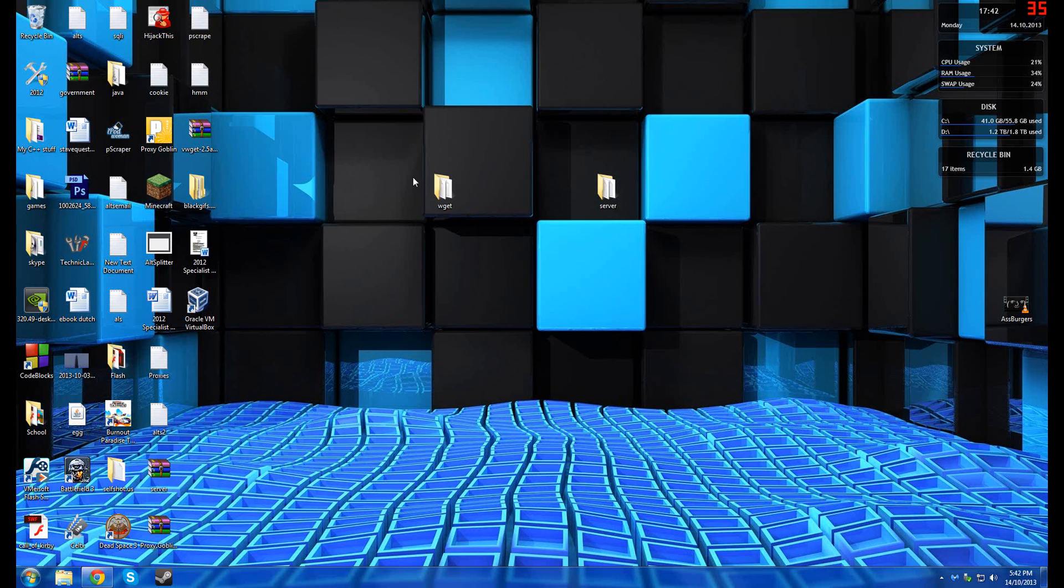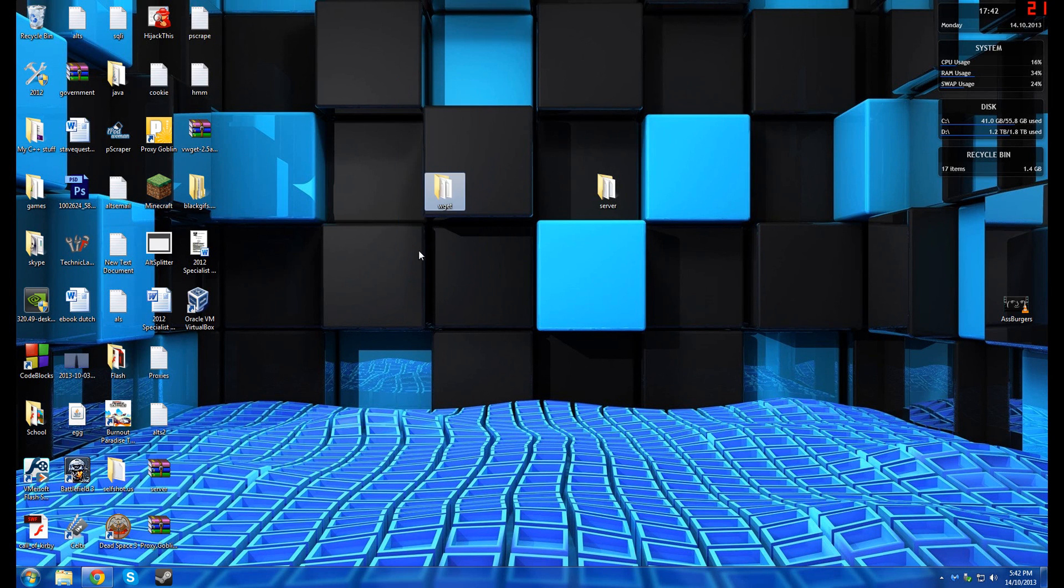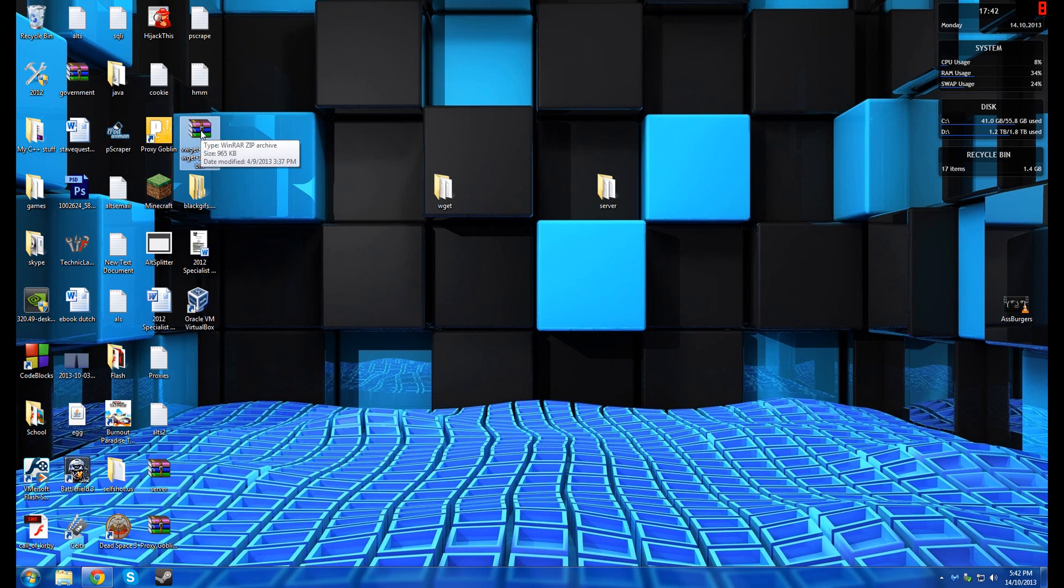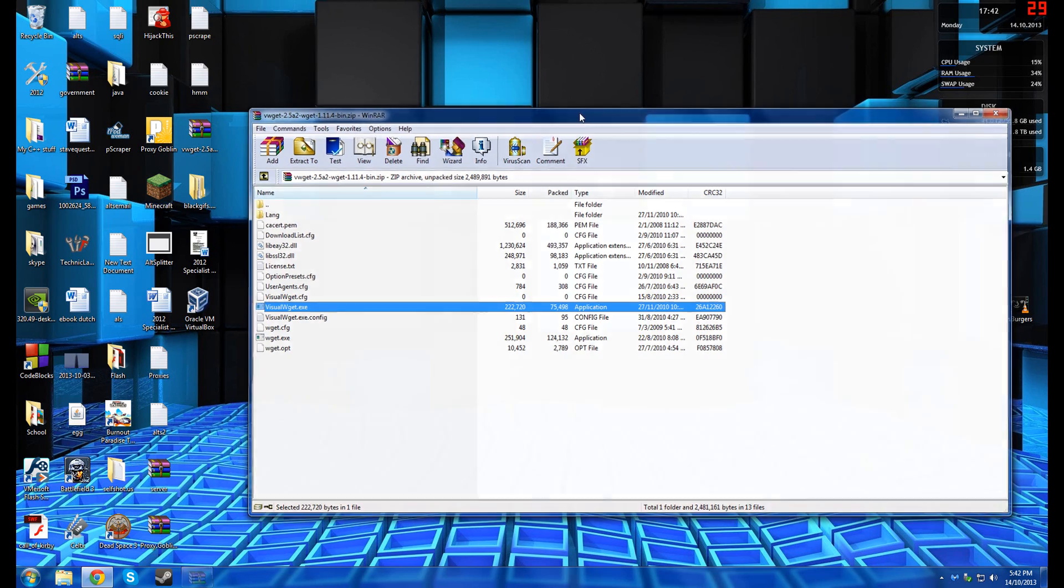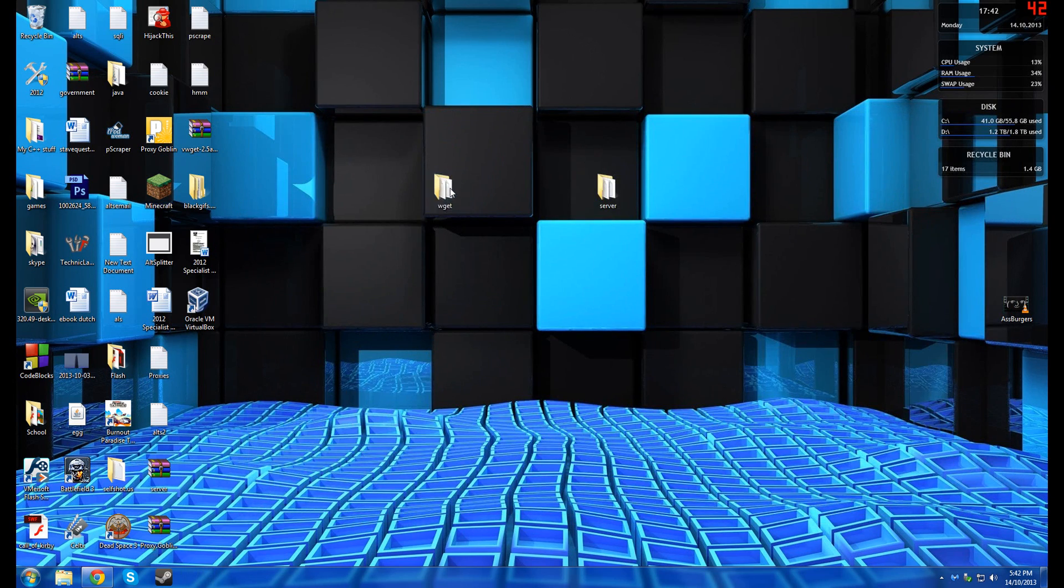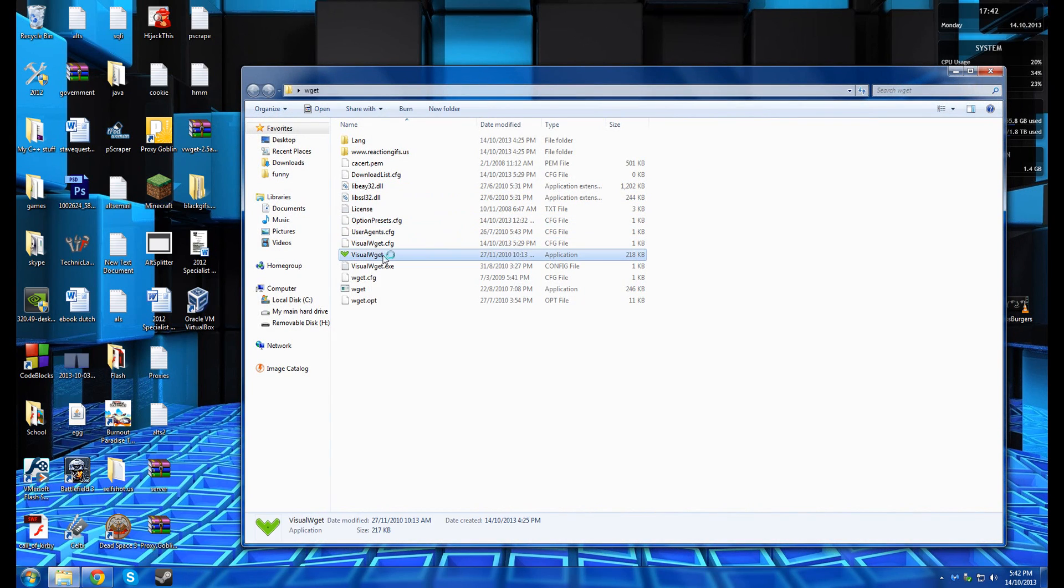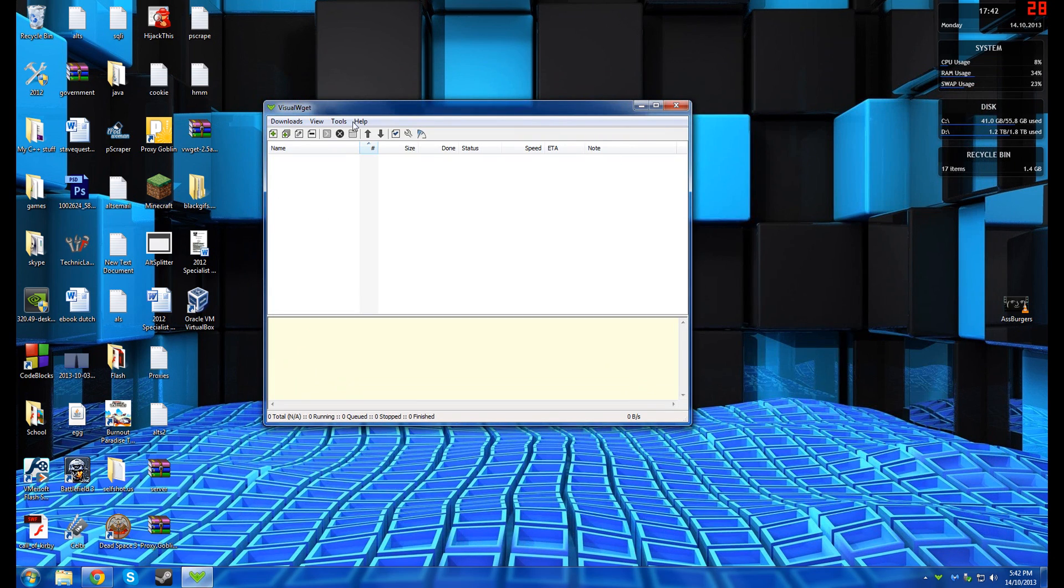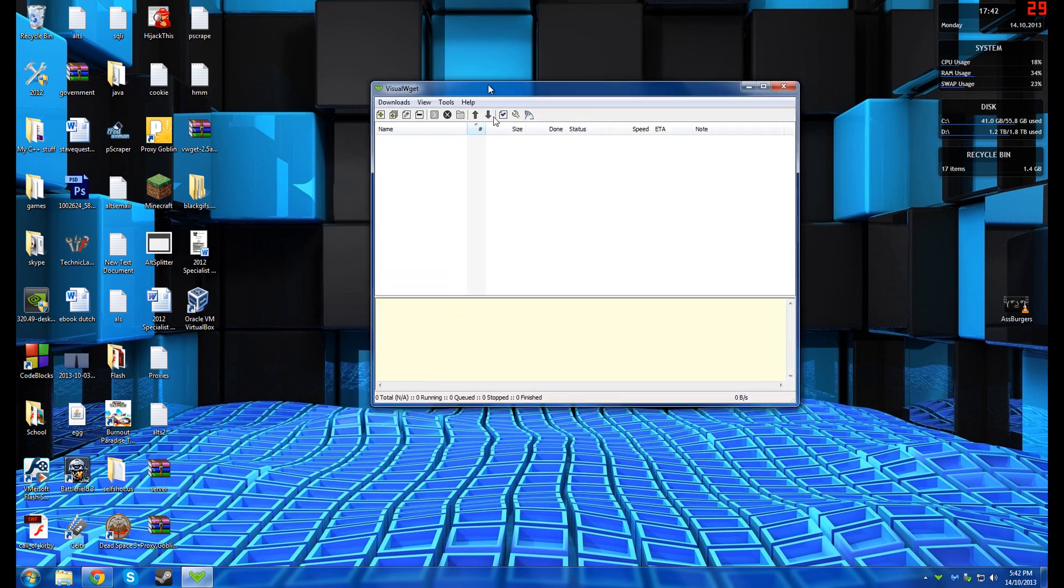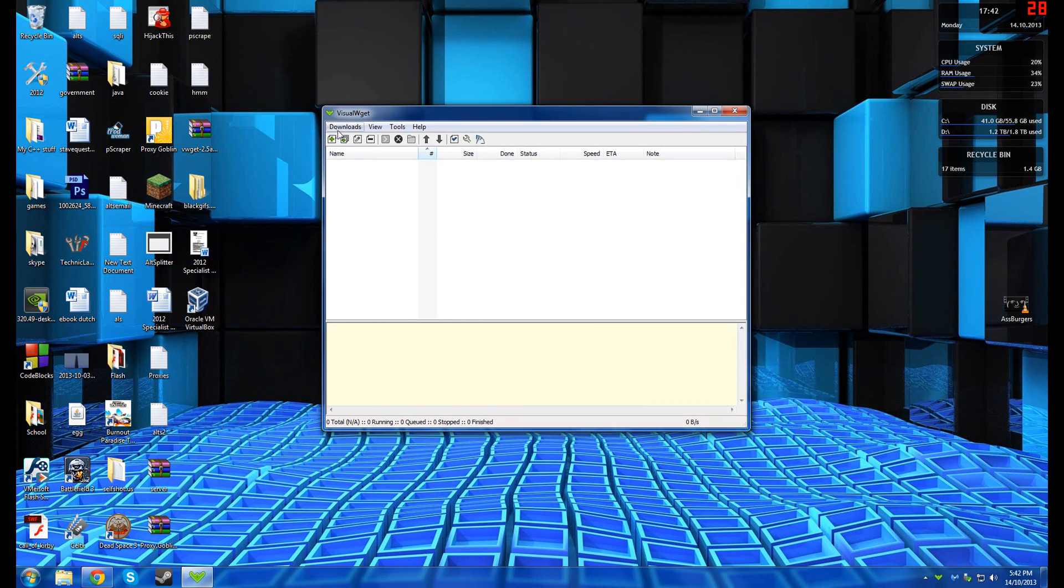Now you minimize this and you download this thing called wget. It's fairly easy to get. You just download it. I'll put download link in the description. You open it up. Extract it. I've extracted it to this folder here. And then you run the exe. This is for Windows and this is the GUI version. Pretty easy.